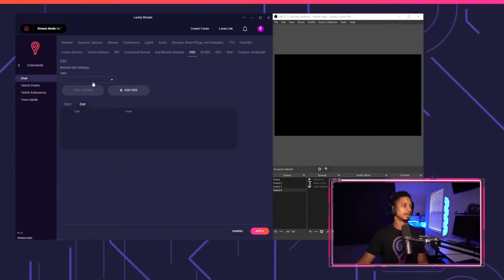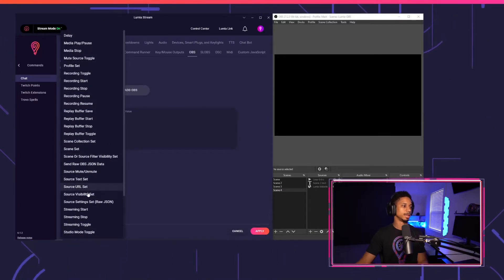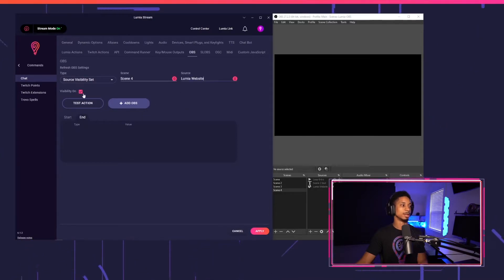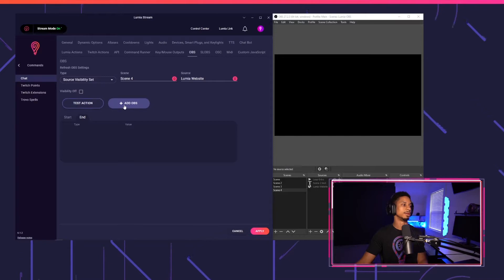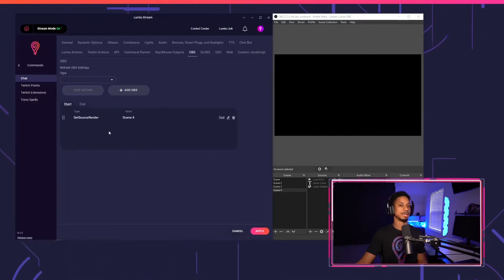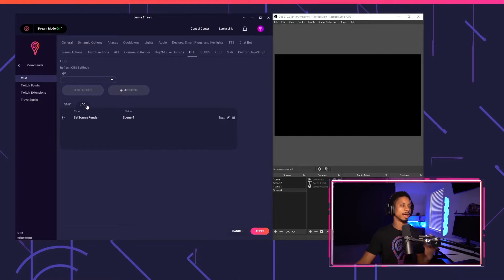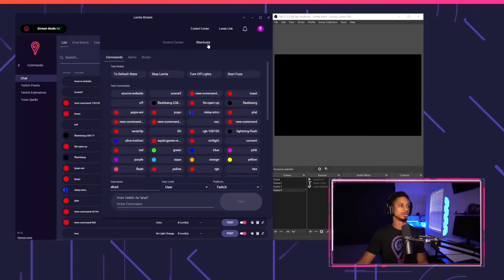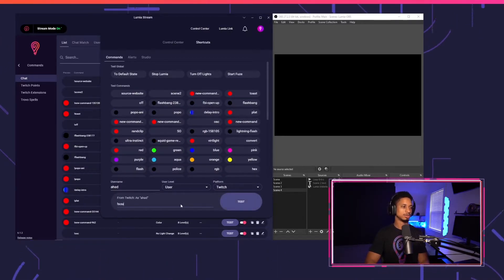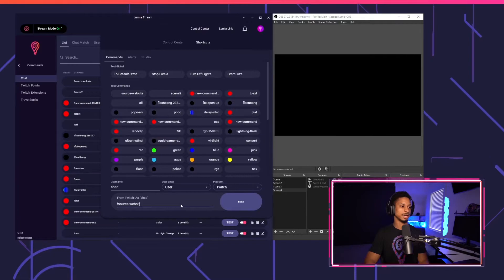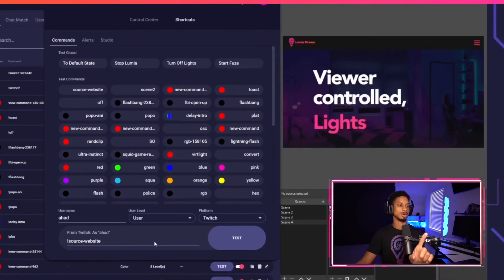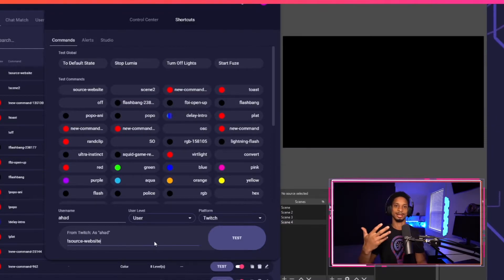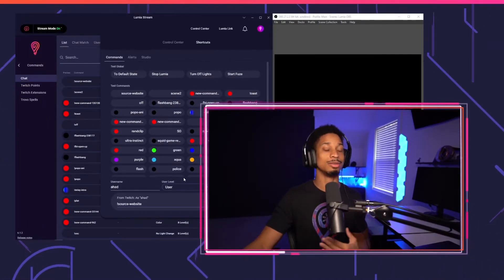I'll press the End tab and add another Source Visibility Set for Scene 4, choose Lumia Website, but this time turn visibility off. So now I have a Start action that turns the source on and an End action that turns it off. If I press Apply, then type '!source website' in the control center, you can see it turned on — and since this command lasts four seconds, it turns off right after. Perfect.